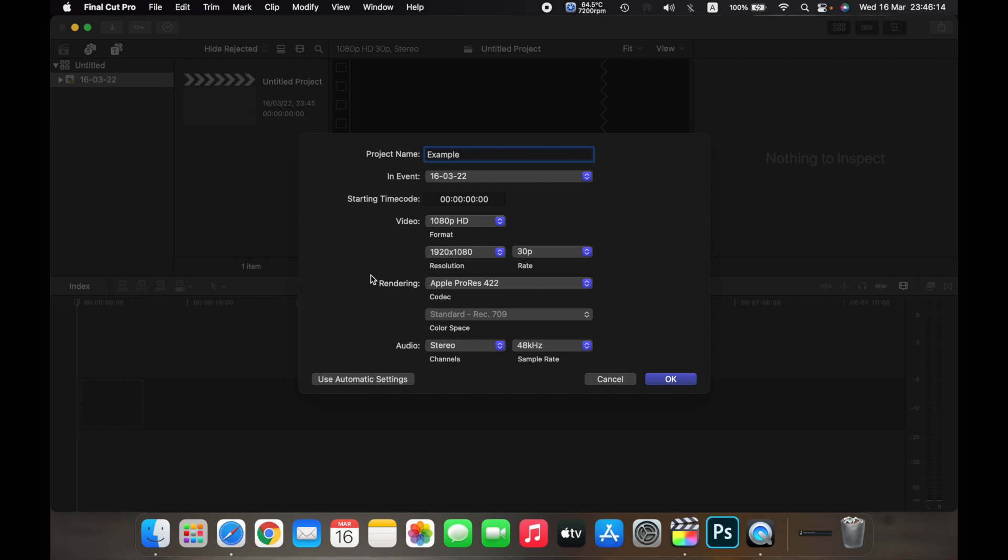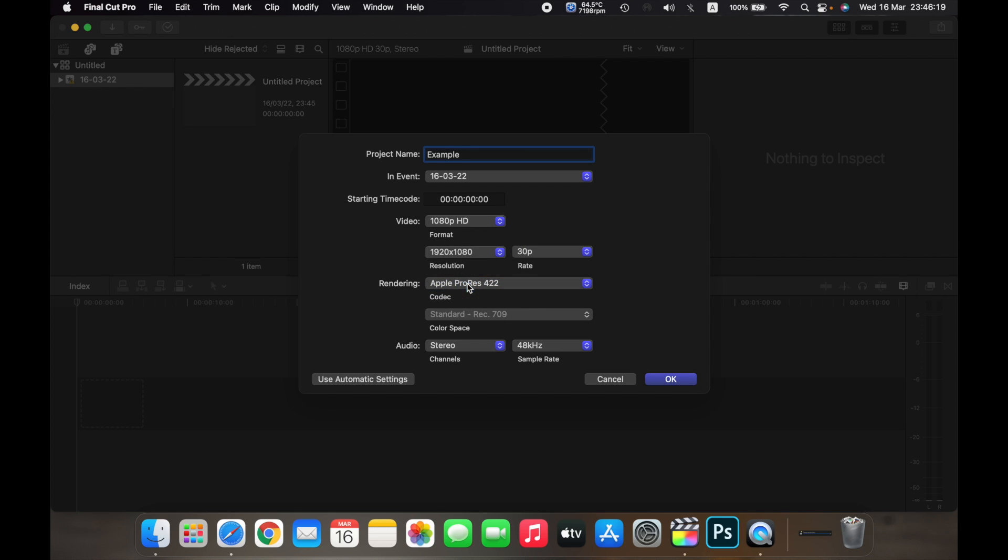You can change the rendering codec from here, and you can change the audio channels—you can select surround or stereo—and you can change the sample rate from here. Now once you have selected everything, just click on OK.